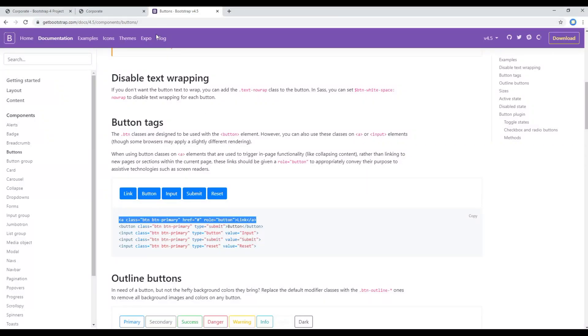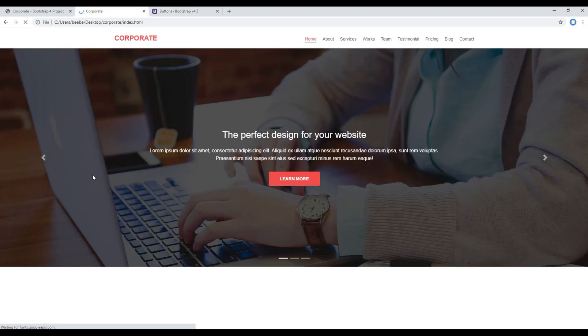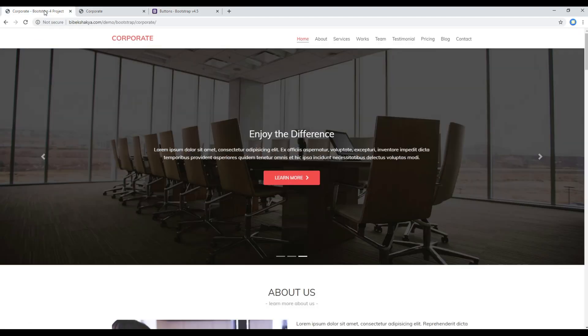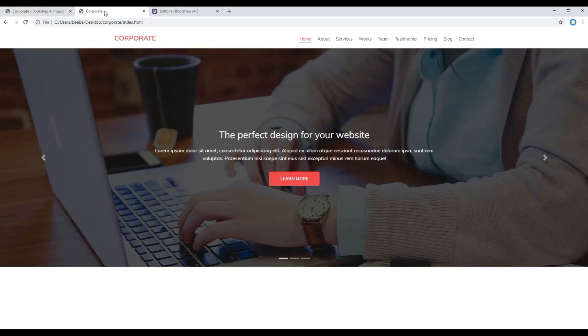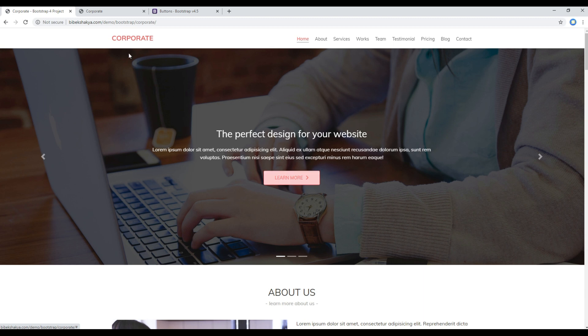Now let's refresh the site and you can see the content over here. And the only thing we are missing is the icon in the button.